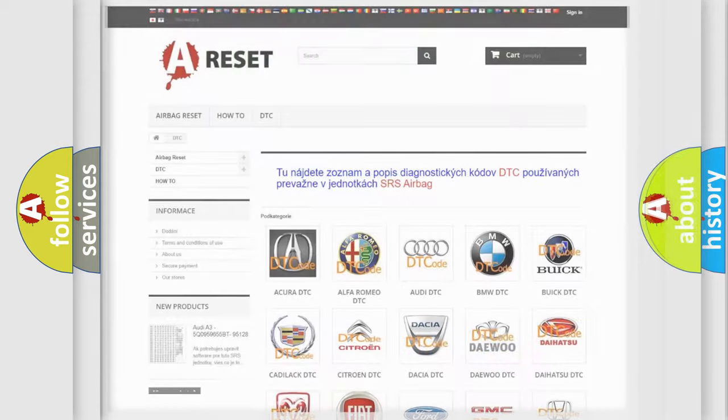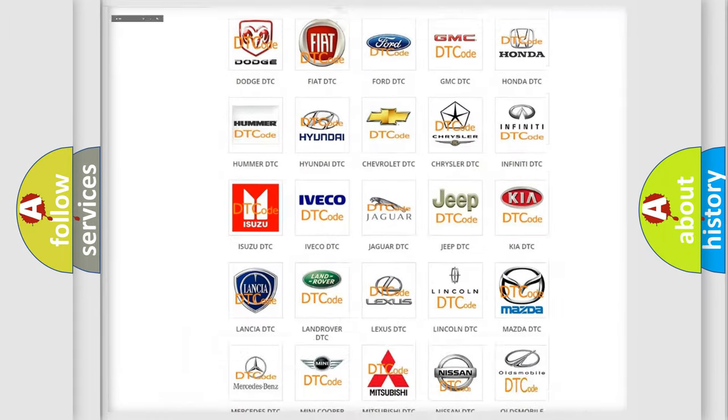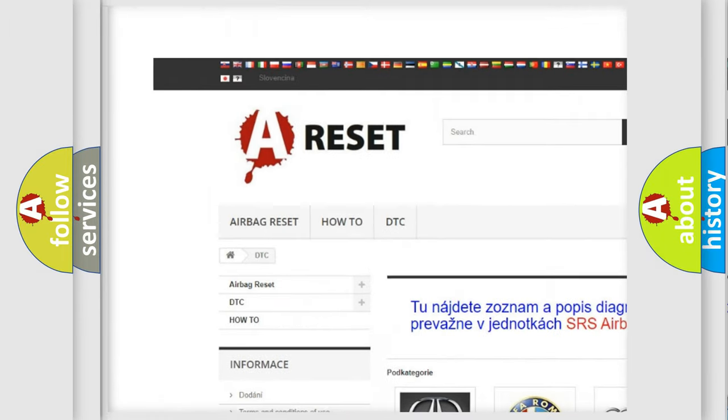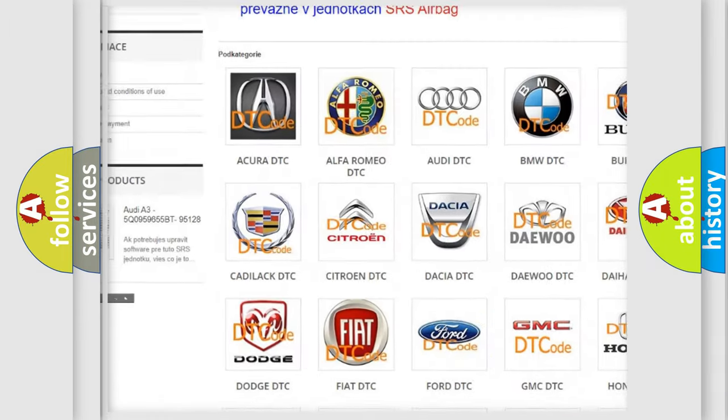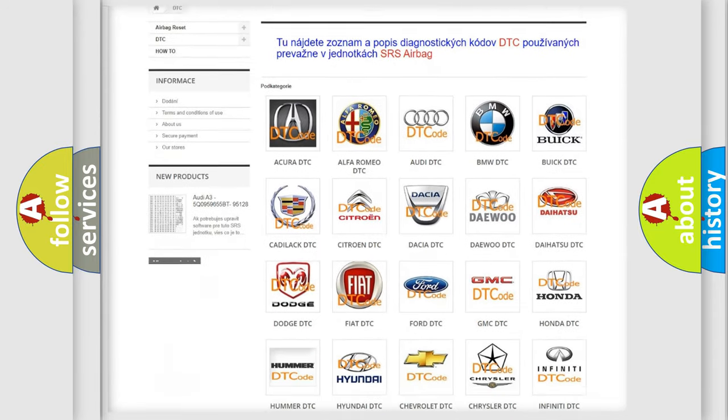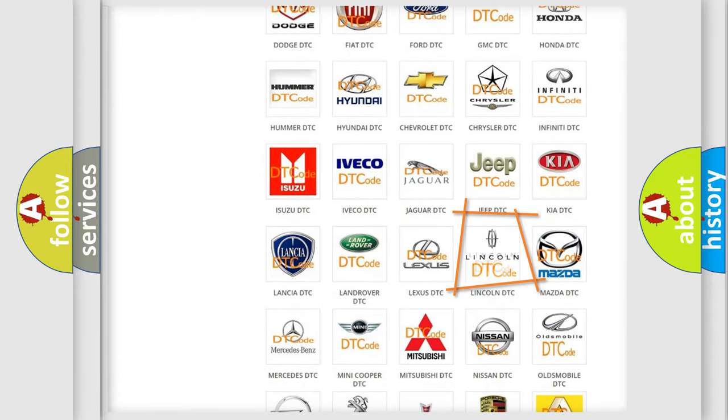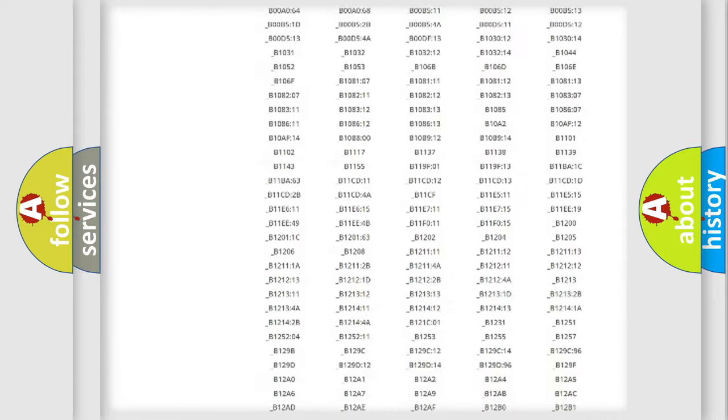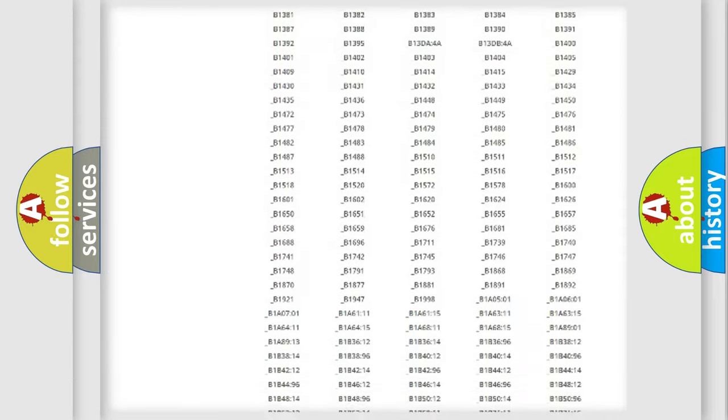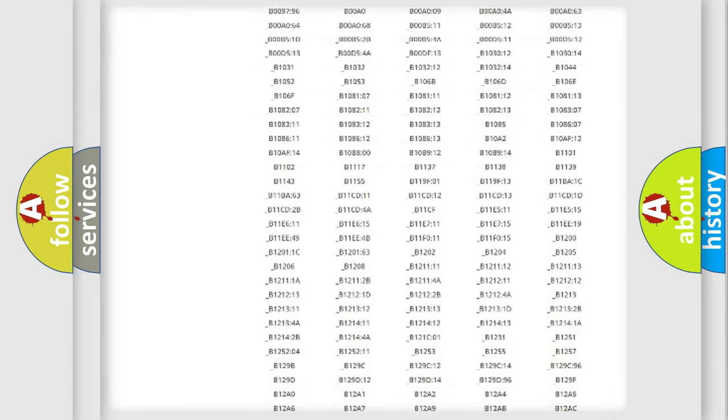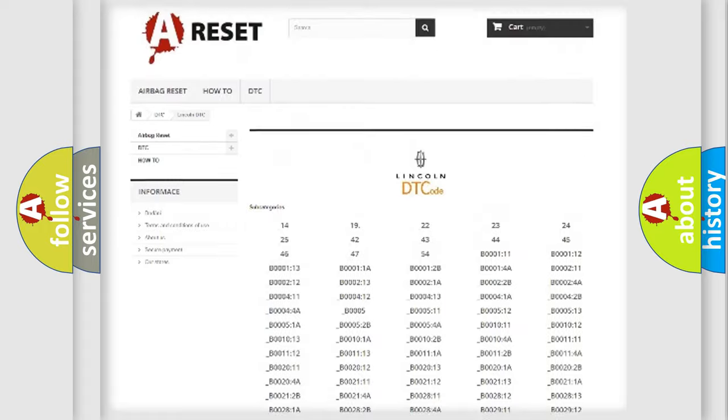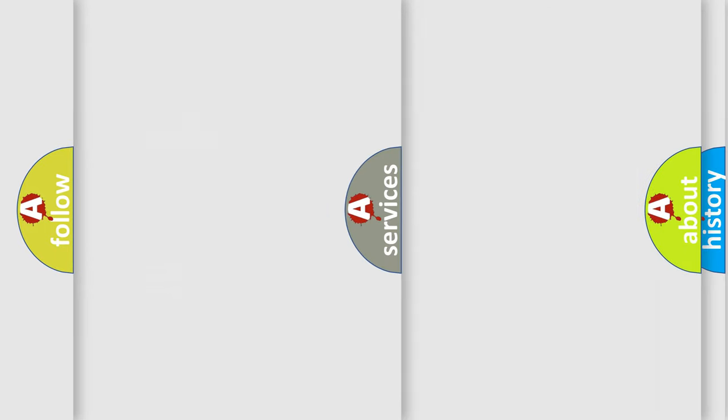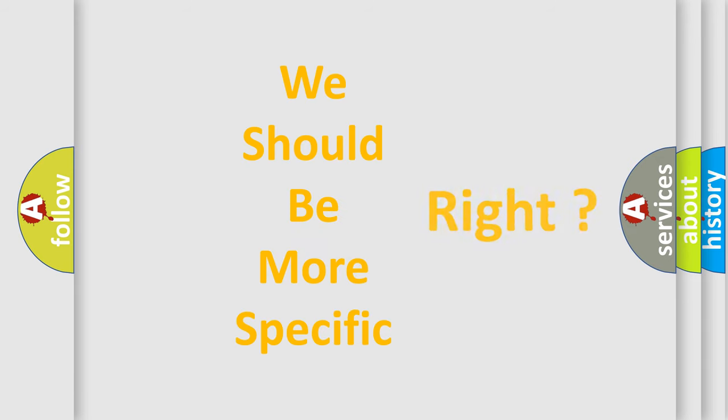Our website airbagreset.sk produces useful videos for you. You do not have to go through the OBD2 protocol anymore to know how to troubleshoot any car breakdown. You will find all the diagnostic codes that can be diagnosed in a link and vehicles. Also many other useful things. The following demonstration will help you look into the world of software for car control units.